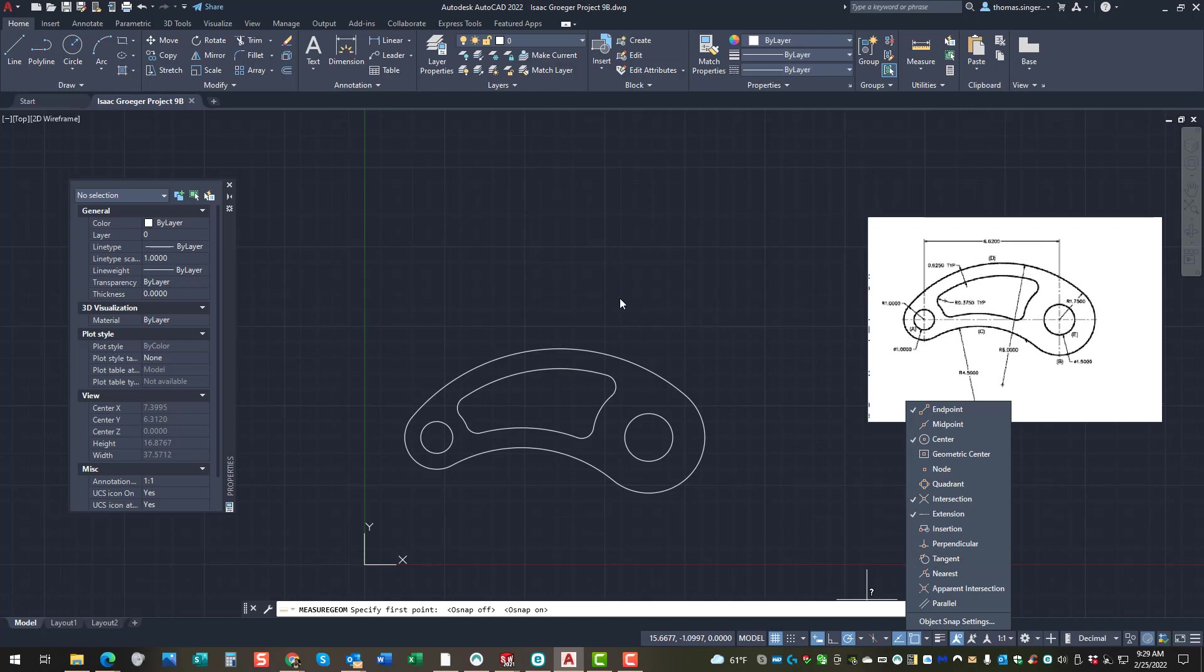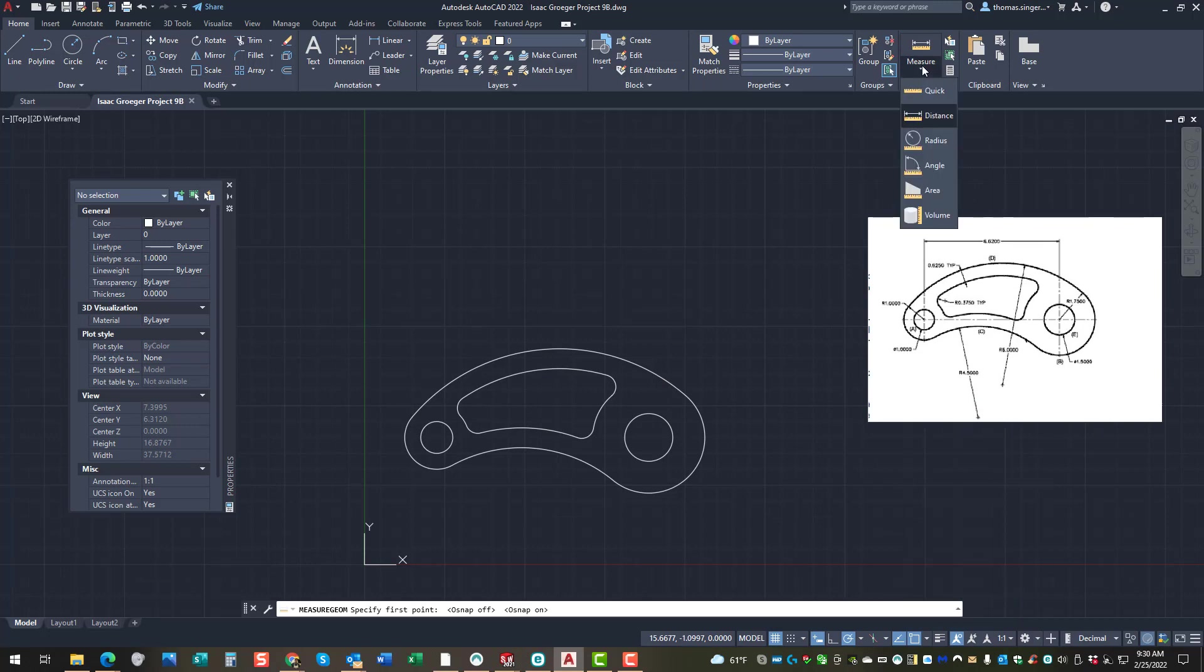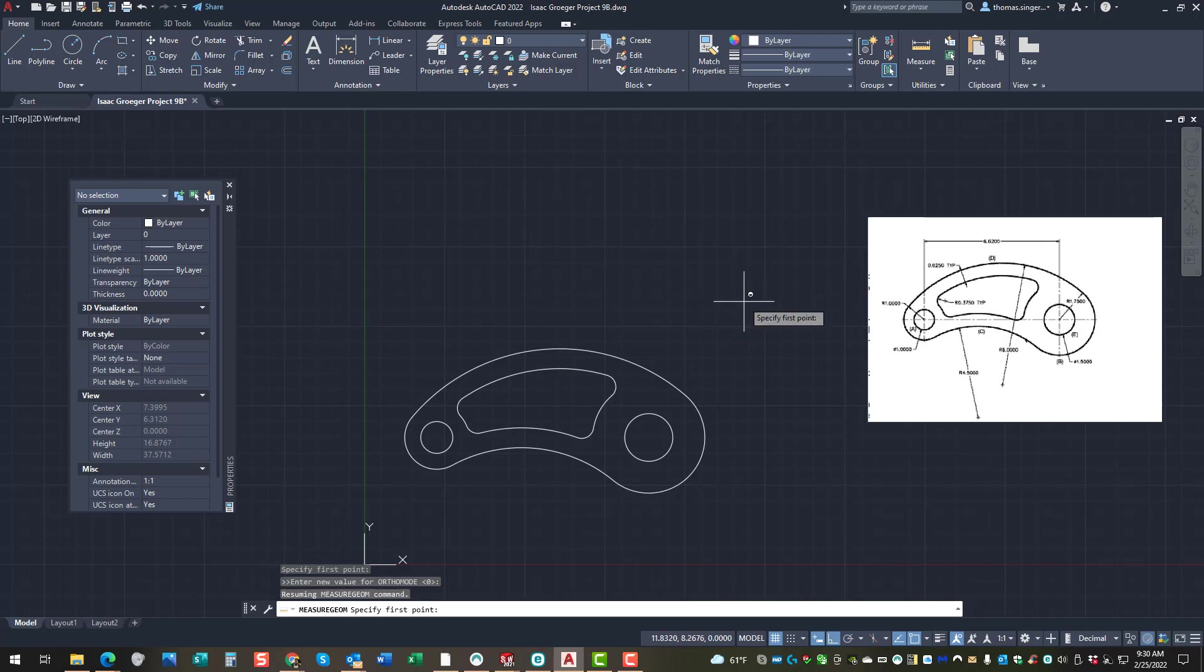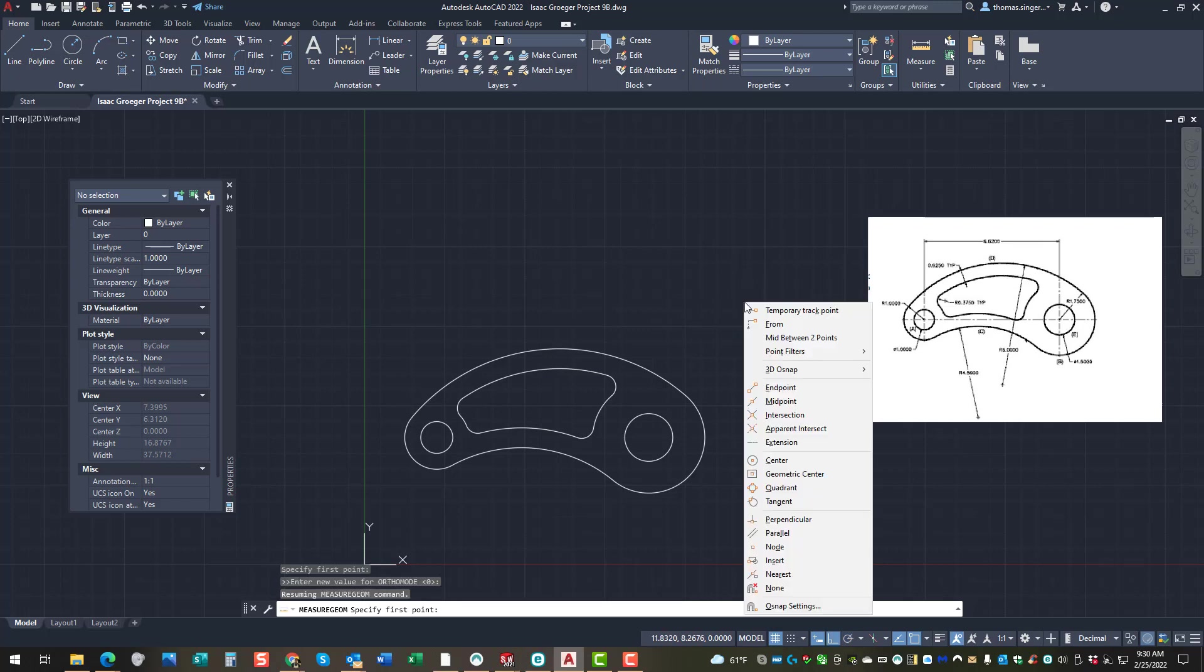So there is a second option associated with the use of the object snaps, and that is a pop-up. So if you hold your shift button on your keyboard down, and press your right mouse button once, you'll get a temporary pop-up. And this temporary pop-up allows you to select one of the object snaps to use for the selection.